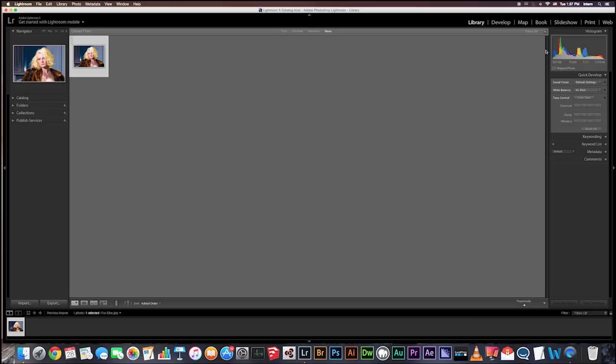Hi guys! So this episode I'm covering how to utilize the black and white editing option in Lightroom. I'm going to show you how to take your color images and turn them into stunning black and white photographs. Starting in the library module, I want you to find the images that you want to convert into black and white.